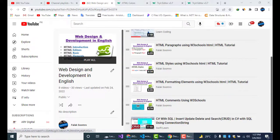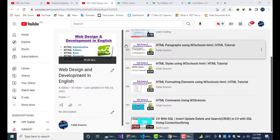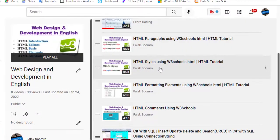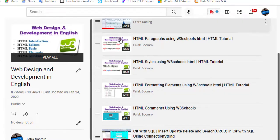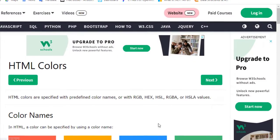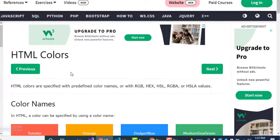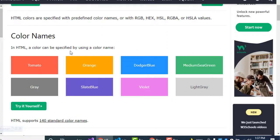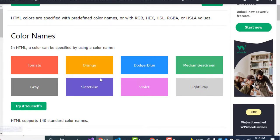Hello viewers. As you know, our web design and development course is continued. In the previous lessons we have created HTML lessons for you, and there are eight videos in the playlist section you can check them. Today's lesson we will cover HTML colors. HTML colors are specified with predefined color names, or with RGB, hexadecimal, HSL, RGBA, or HSLA values. These are the predefined color names: tomato, orange, dodger blue, and so on. We will see here how to do them by using the W3Schools.